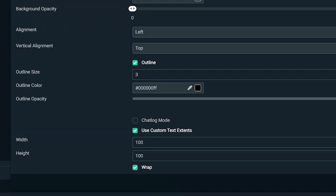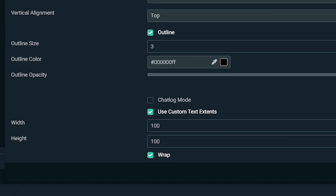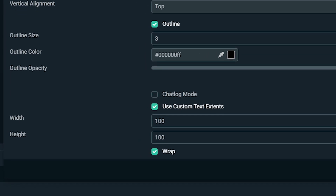To handle that, you can use custom text extents to ensure that the name will cut off after it reaches a certain length. To do that, you basically have to play around with the width and height until the text ends where you want it to be. Please note, if you turn on custom text extents, the wrap toggle may turn on as well. If this happens, feel free to turn it off.